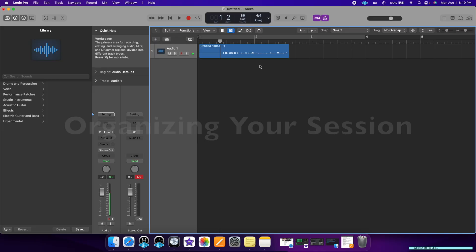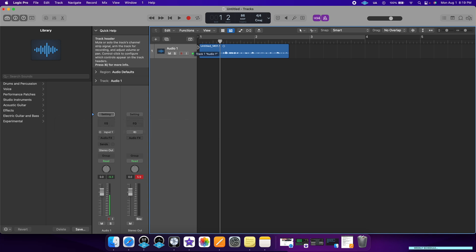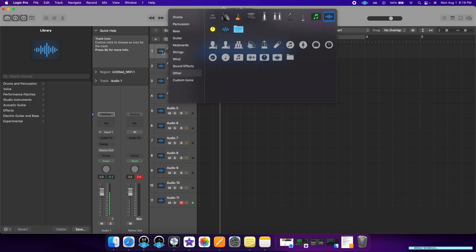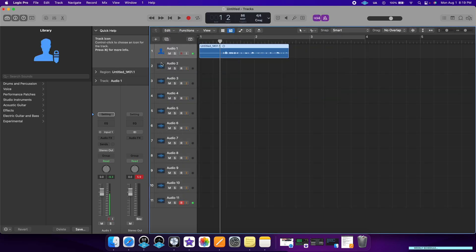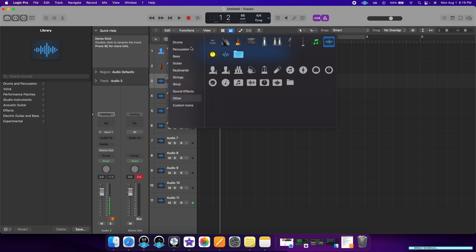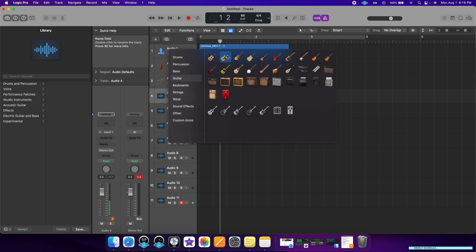Let me show you how to get organized in Logic Pro. What I love about this program is how it lets you customize the look of everything. So if you had 10 different tracks, you don't want to keep track of which is which. What I like to do is hover over the icons and right-click, then label the icons accordingly. This way you know exactly which instrument is which without having to remember where each instrument is.